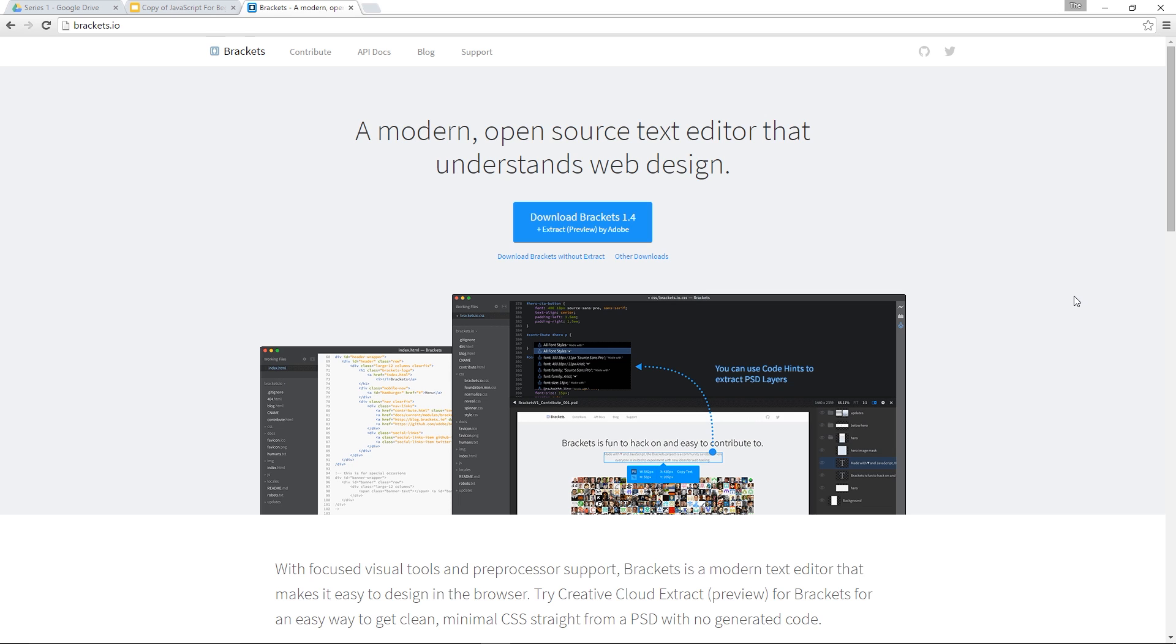Alright, so before we touch any code, I just wanted to point you in the direction of this website. It's brackets.io and basically this is the text editor that I'm going to be using for this playlist. It's a really good one. It's completely free as well, so I suggest you go there and download it right now.